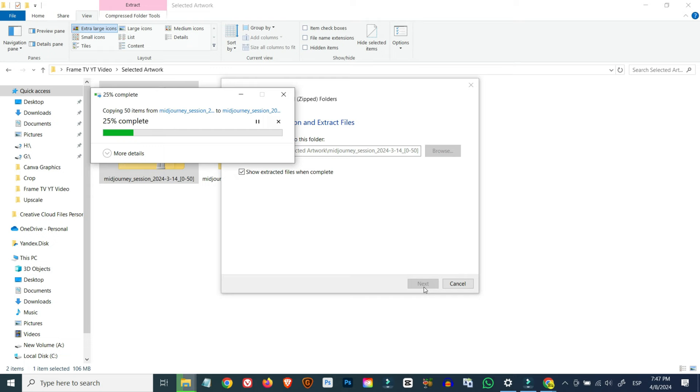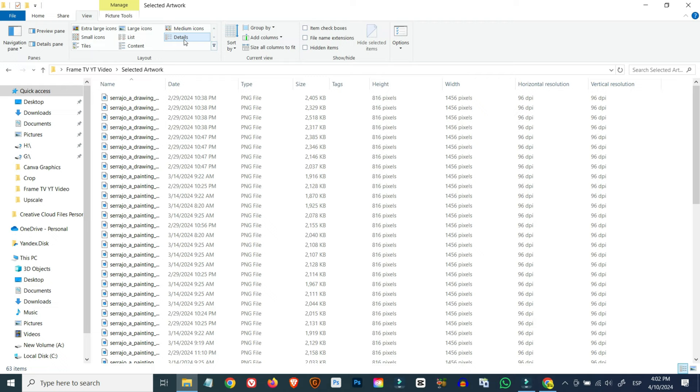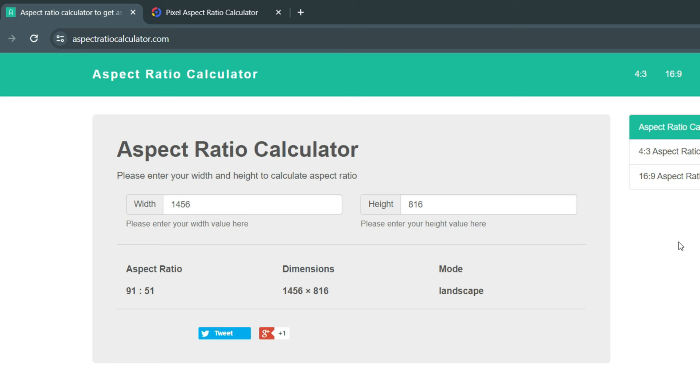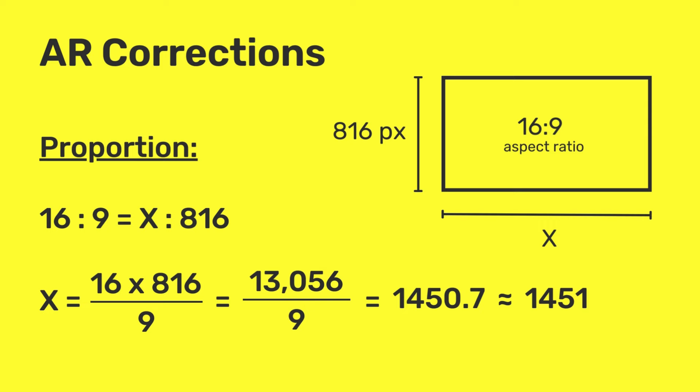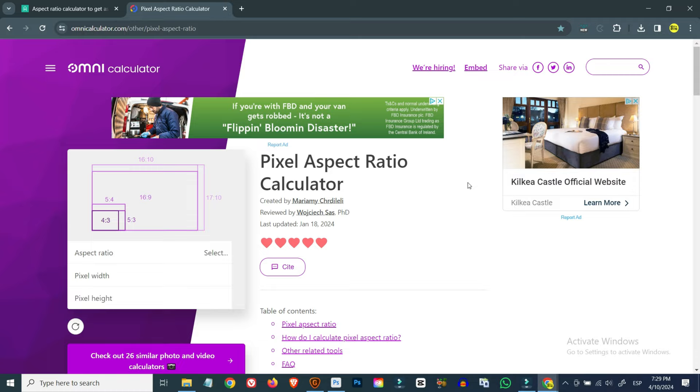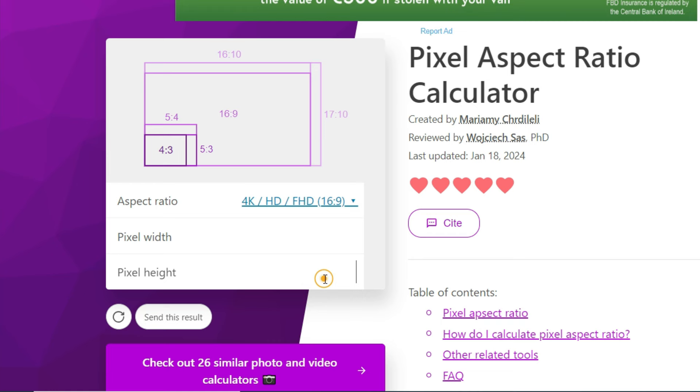The images I downloaded from Midjourney are 1456 by 816 pixels. Unfortunately, these images are not a perfect 16 to 9 aspect ratio, so before we go any further, we would need to adjust this error. The correct dimensions we need our images to get a perfect 16 to 9 aspect ratio is 1451 by 816 pixels. You can get that figure through a mathematical proportion or you can use an online calculator like this one that will give you the results automatically once you select the aspect ratio and input the dimensions of either height or width.